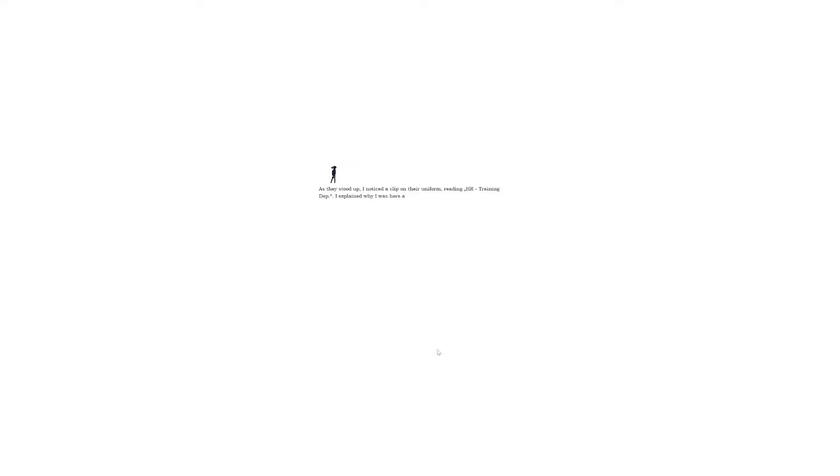Oh, there's the desk. Yes, investigate. Or just move past. I don't think there's an interact button. Oh, sorry, said the person lying on the floor. The red printer ink arrived today and I was a little clumsy. As they stood up, I noticed a clip on their uniform reading HR Training DAP.